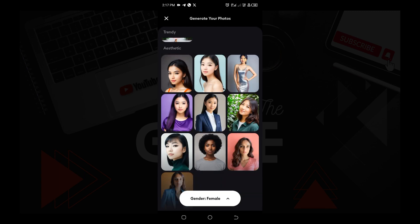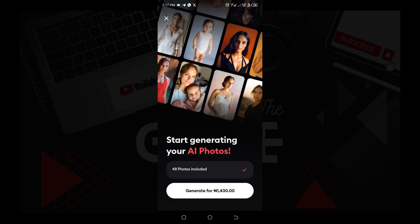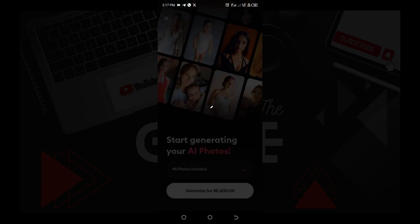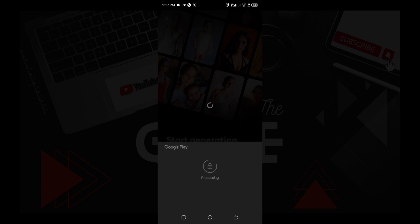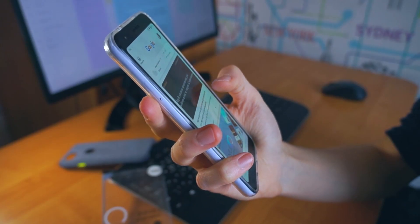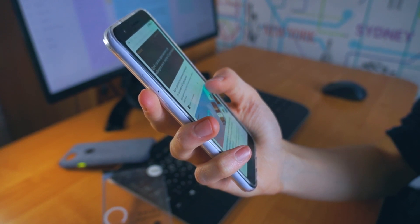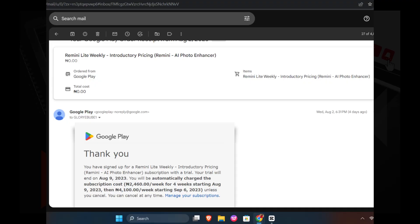If you want to use Remini for free without paying, what you have to do is subscribe for the seven-day free trial. During this free trial you are not going to be charged, but make sure you cancel the subscription before the end of those seven days so they don't charge you. To subscribe, go to your Play Store or App Store, put in your card details, and they will send you a confirmation email telling you the date your subscription ends. Make sure you cancel before it ends to enjoy this amazing feature for free.